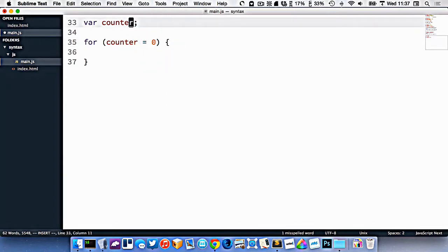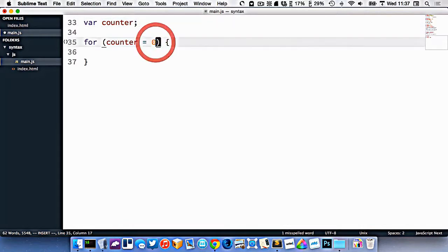We could actually just go like that. So we've basically just created an empty variable right now. So we're setting it to zero right here. And then we're going to put a semicolon.